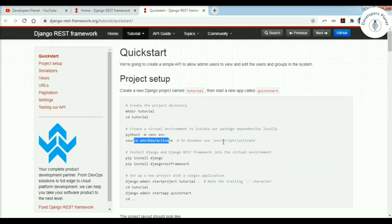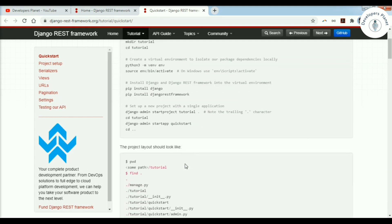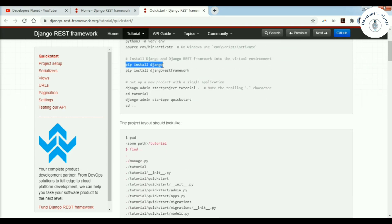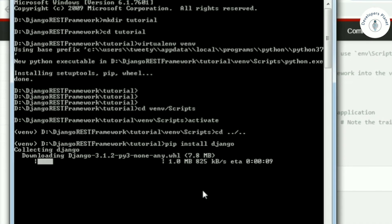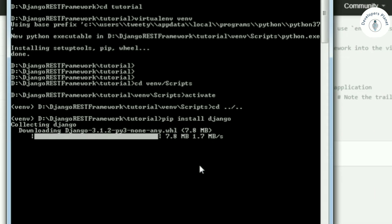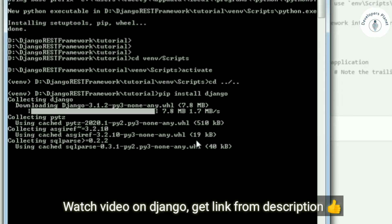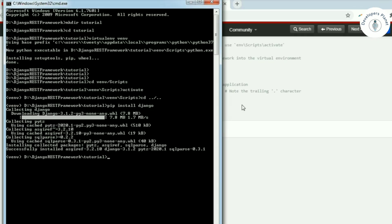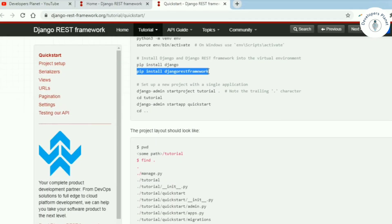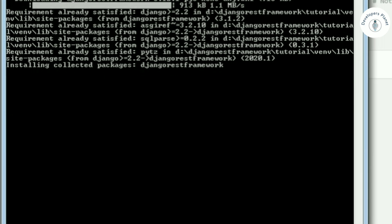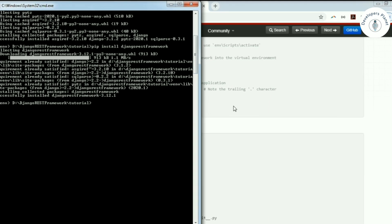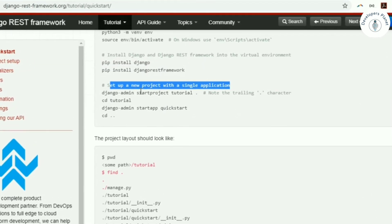Let's install Django in this virtual environment: pip install django. Django is installed. Now let's install Django REST framework: pip install djangorestframework. Django REST framework is also installed successfully.